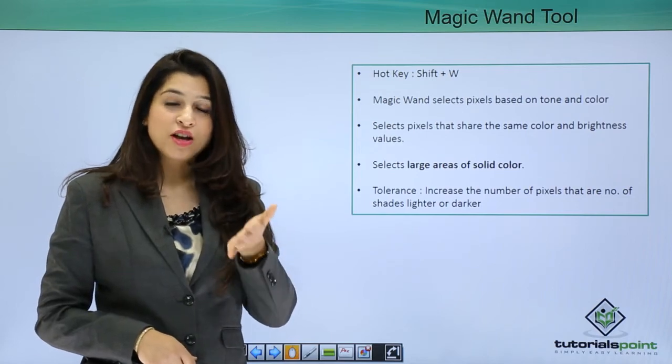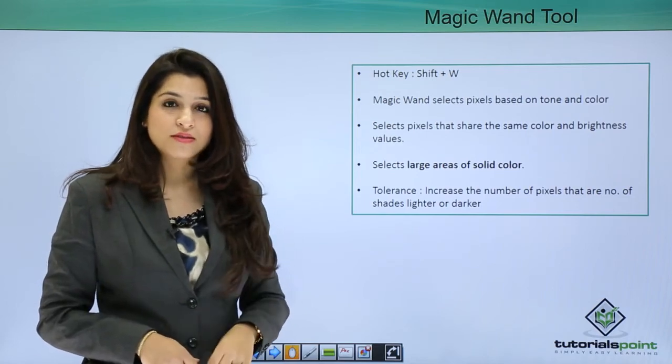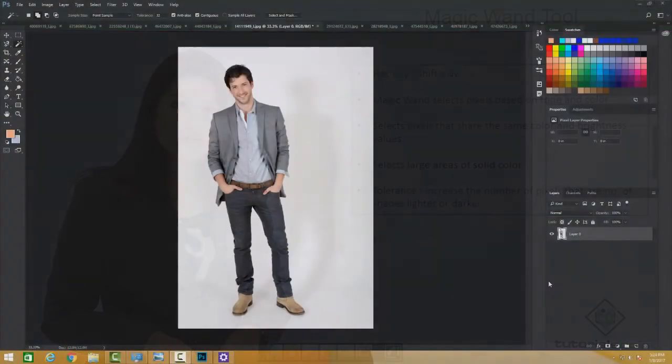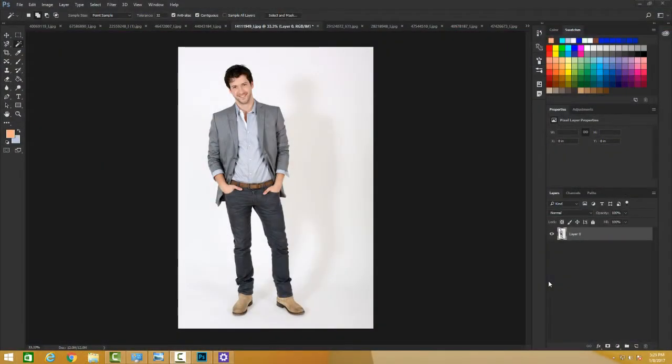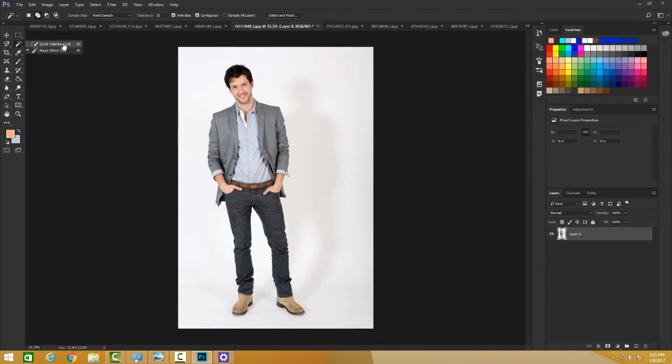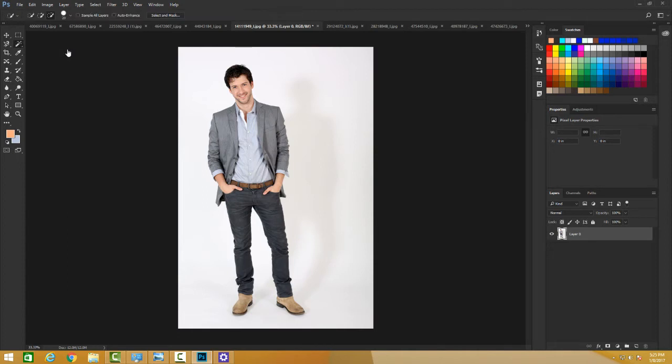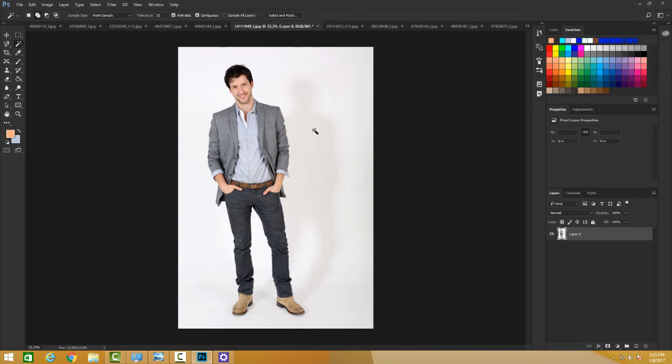We'll talk about the Magic Wand tool that is under the Quick Selection tool. You find the Magic Wand here, and the shortcut is W. Use Shift+W to move around this tool. Magic Wand selects pixels based on tone and color, selecting pixels that share the same color and brightness value.